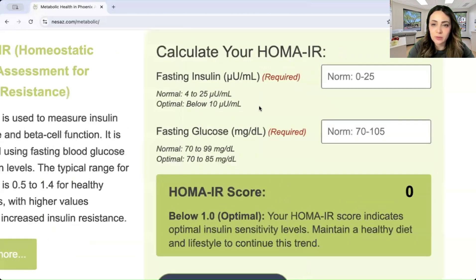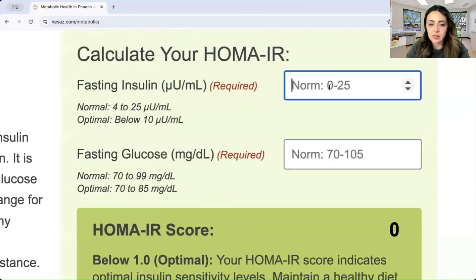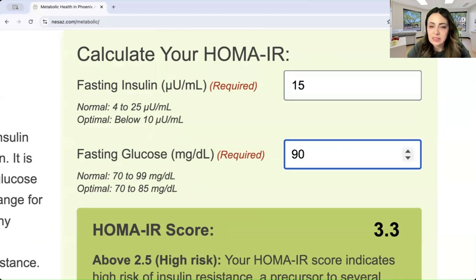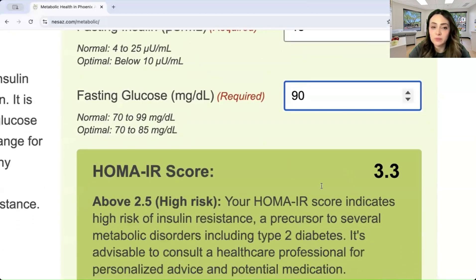I'm going to choose a number between 4 and 25, around 15 for insulin. Then for glucose, normal is 70 to 99, so I'll choose something in the 90s — I'll go with 90. As you can see, that gives a HOMA-IR score of 3.3, which means high risk.